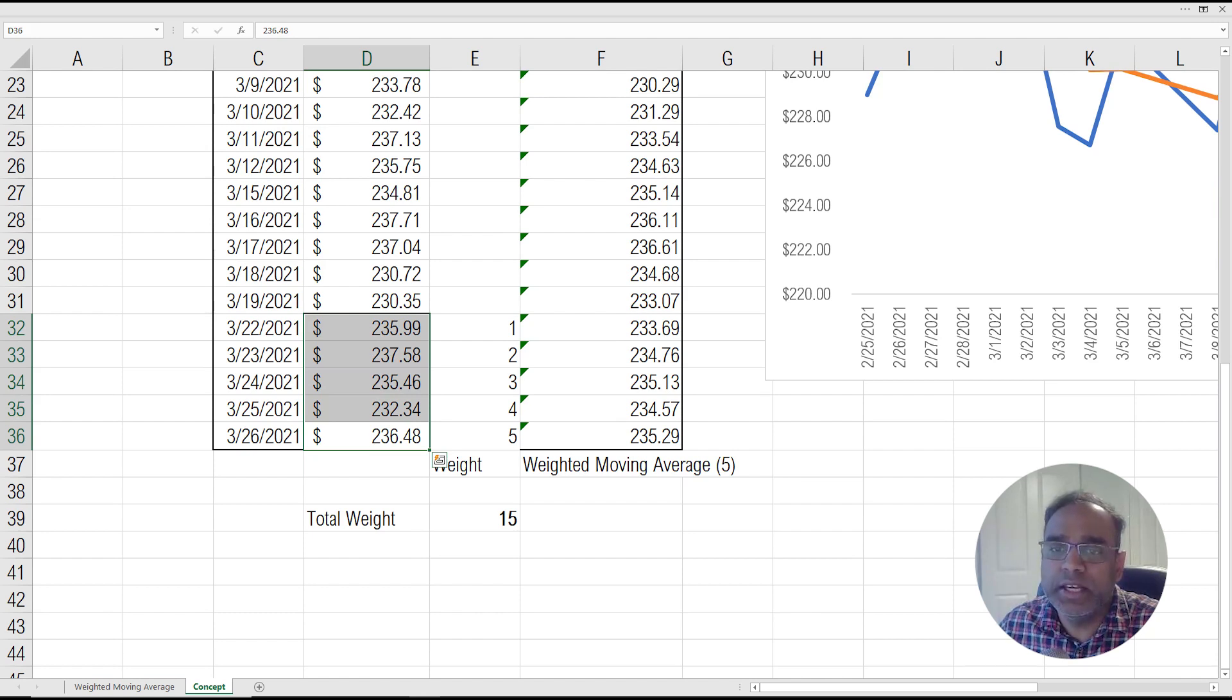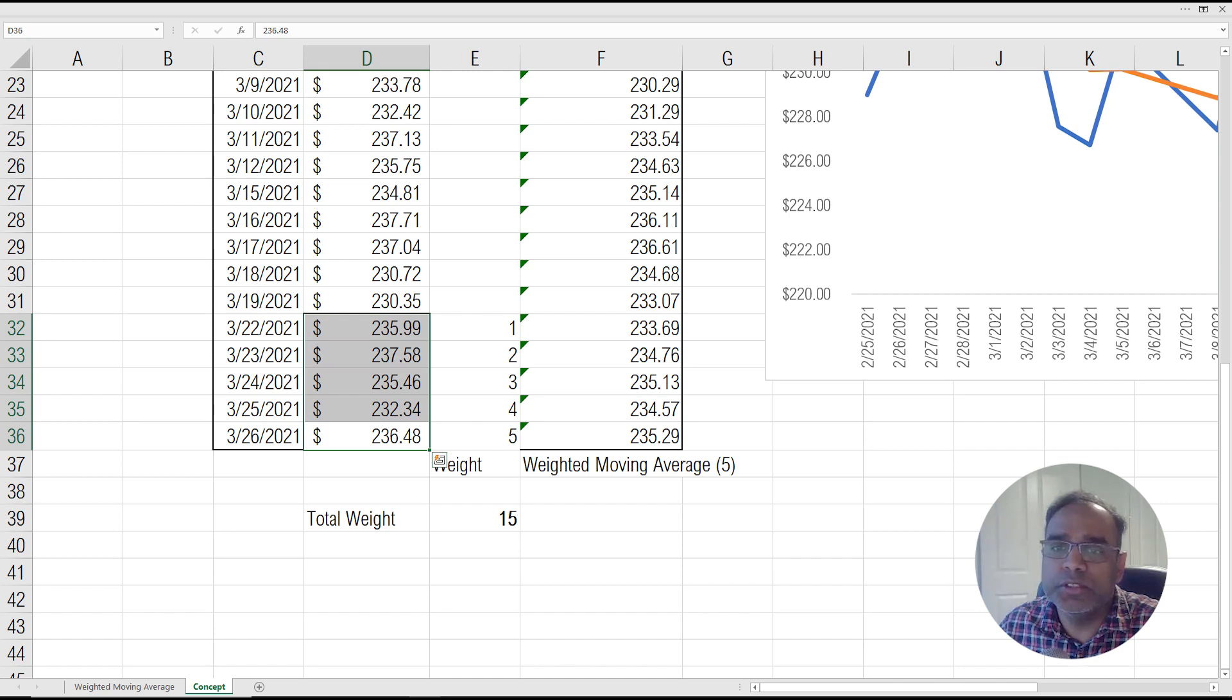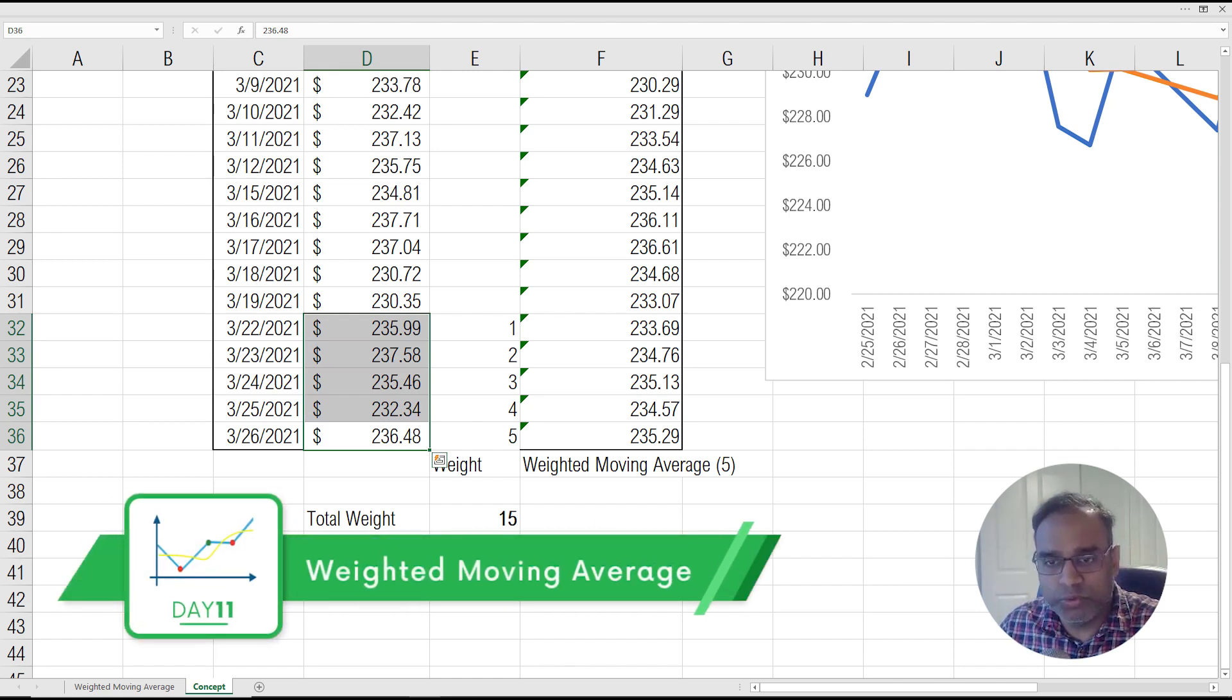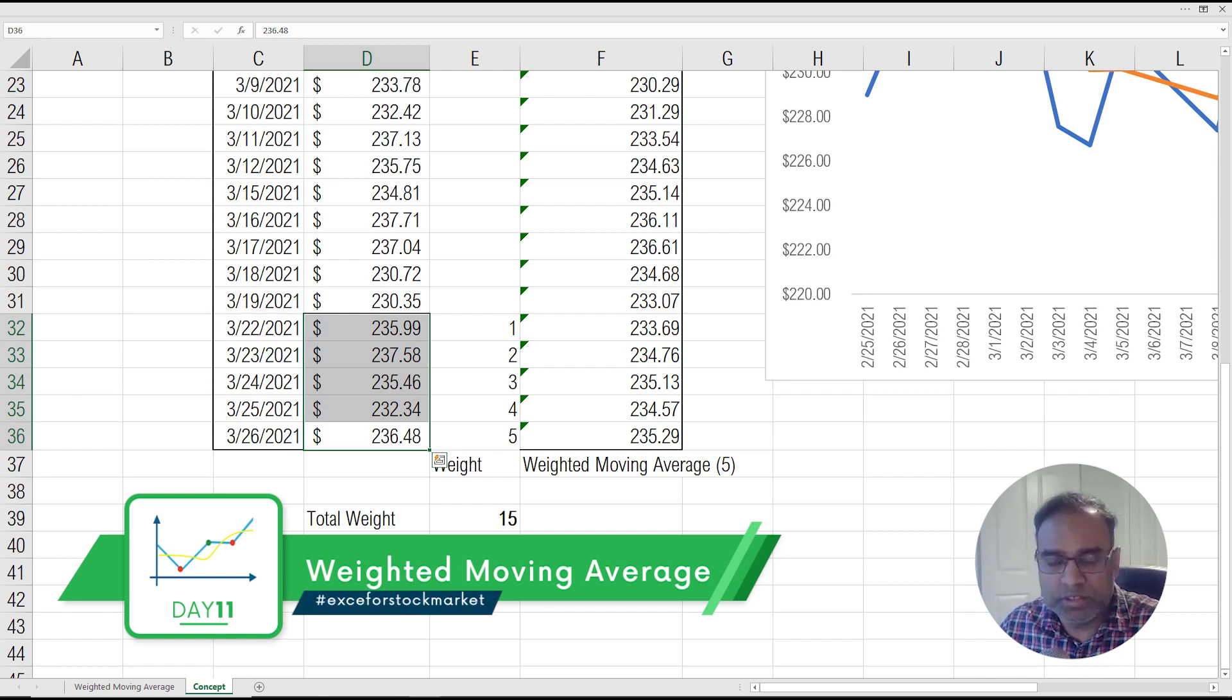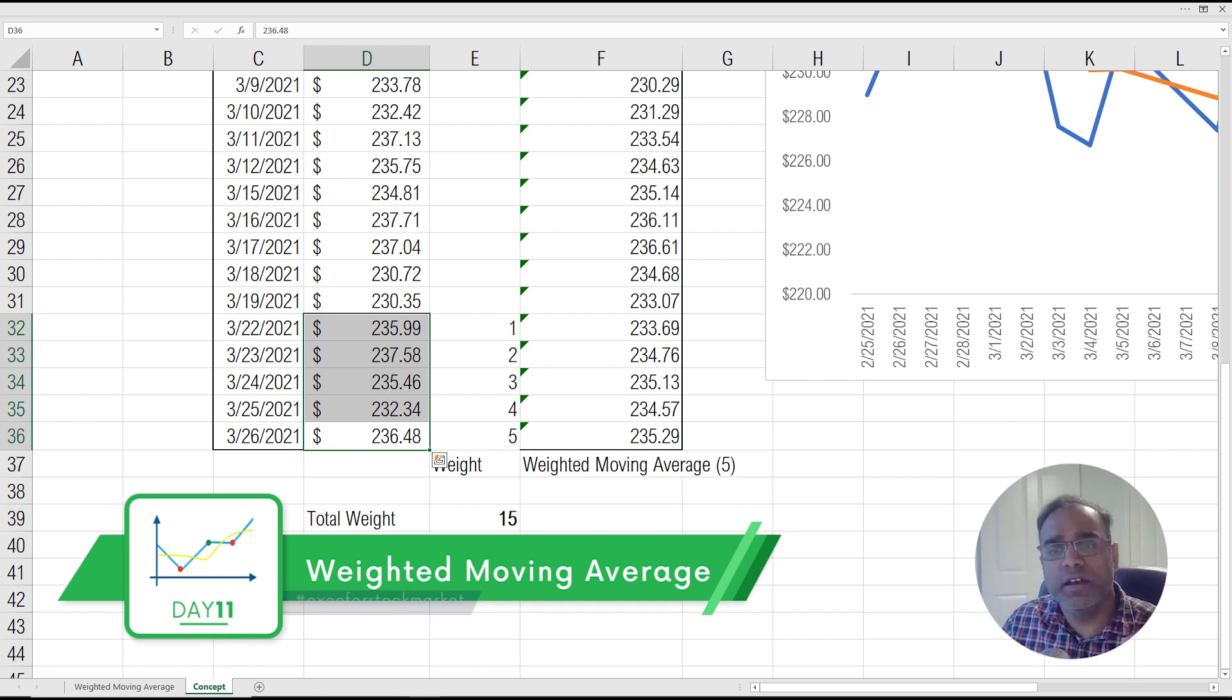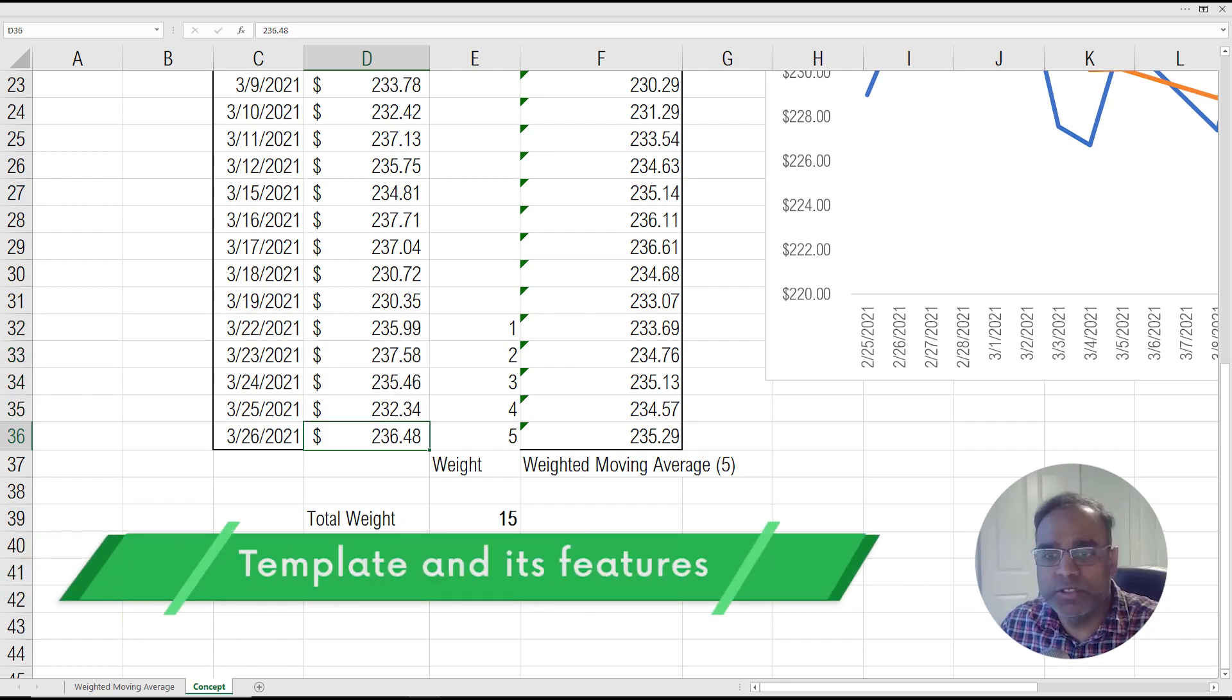The criticism is that it gives equal importance to all the five days and not giving more importance to the recent history. And that is where the weighted moving average comes in, where the weighted moving average will actually try to assign a weight to each of the points.